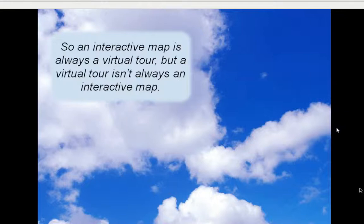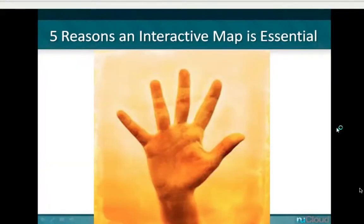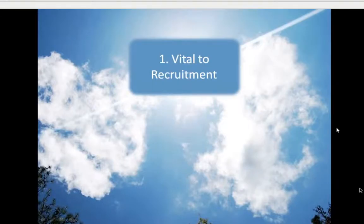If you're thinking about whether to do a virtual tour or an interactive map, my recommendation is get the interactive map, because then you can kill two birds with one stone — it gives you all the features of both. What I really want to talk about is five reasons why this interactive map is essential, starting with how it is vital to the recruitment process.